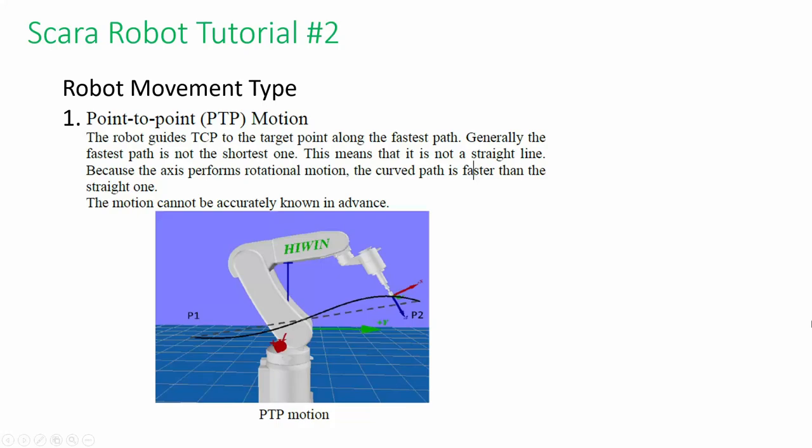Welcome back to the Hiwin Scara Robot Tutorial 2. This video will show you the basic movement and parameters we can create with Hiwin Scara Robot.